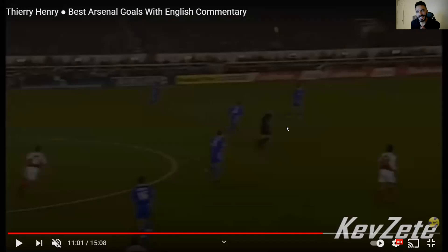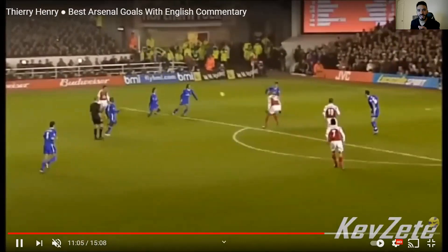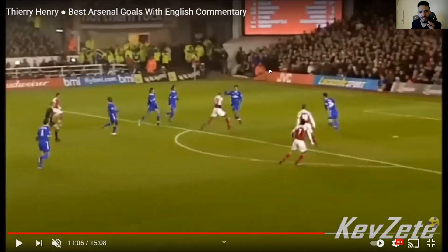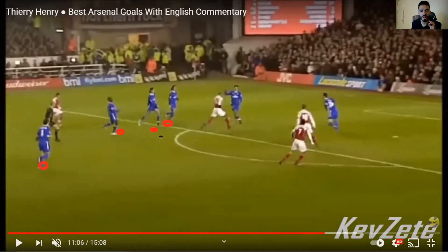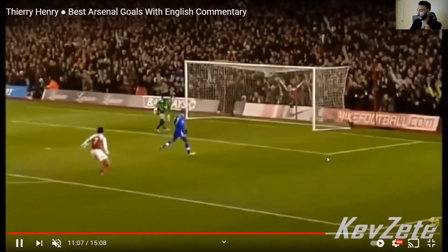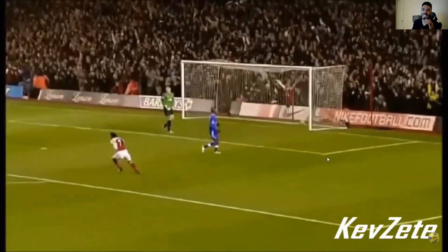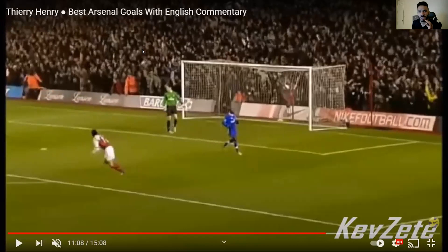Watch this last clip — watch this technique. He goes up for the ball, wins the header, and count the number of players around him: one, two, three, four, five, six, plus the keeper to beat. You have John Terry, Ricardo Carvalho, Frank Lampard — some of the best defenders in Premier League history. And what happens? One touch and a finish. That is technique at its absolute finest.